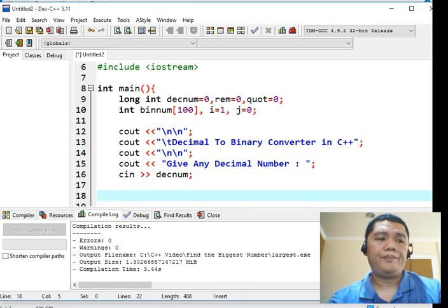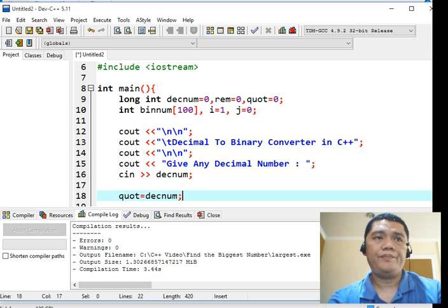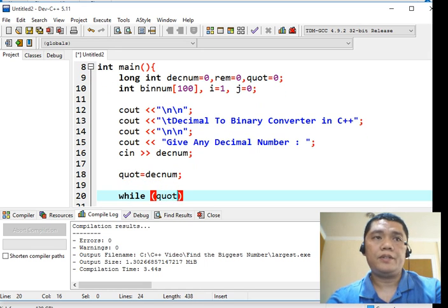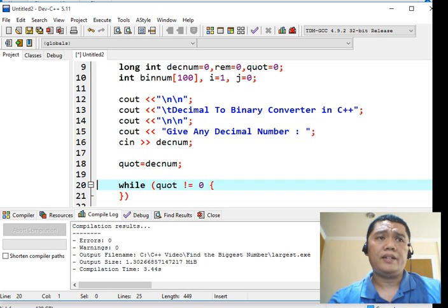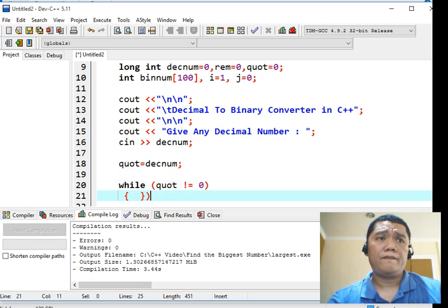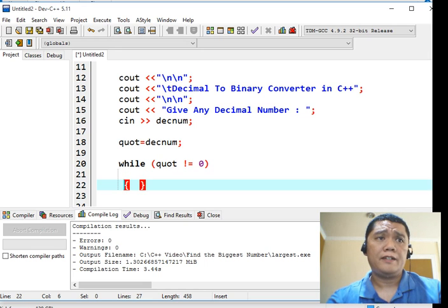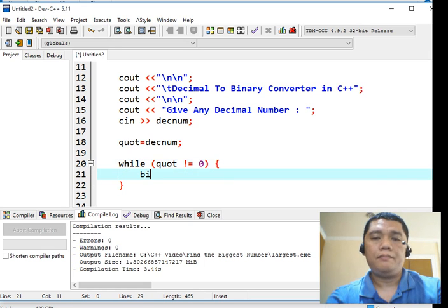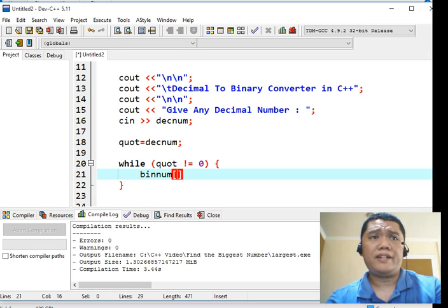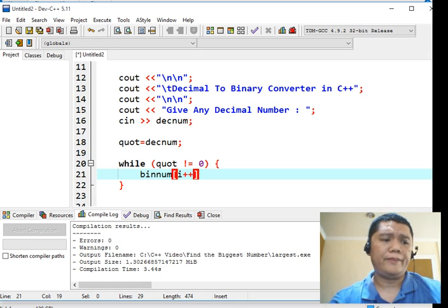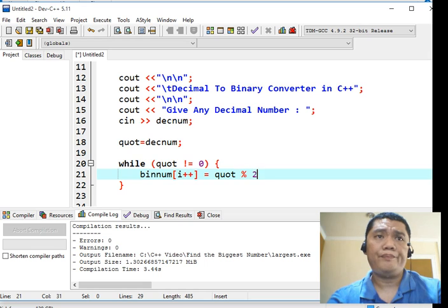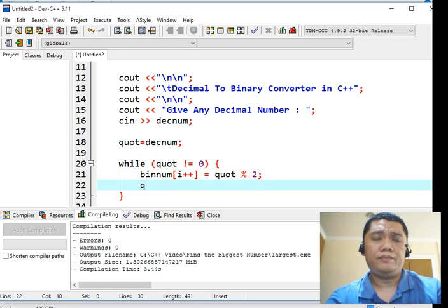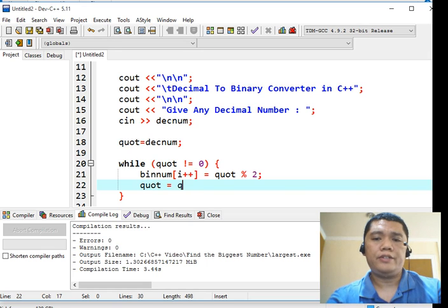Then quot, decnum, semicolon. While quote not equal to zero, begin, close parenthesis rather. Binnum open bracket i plus plus increment by one equals quot percent two, semicolon. And quot equals quot divide by two.